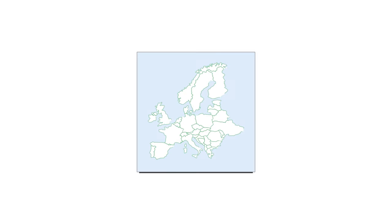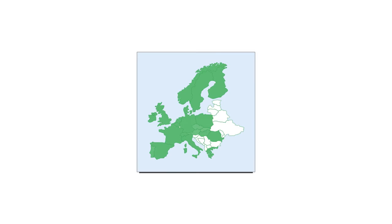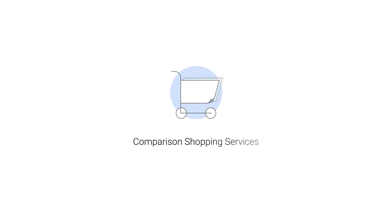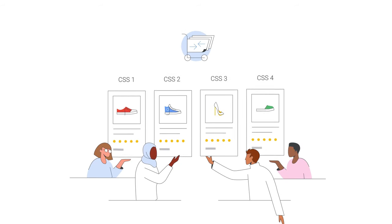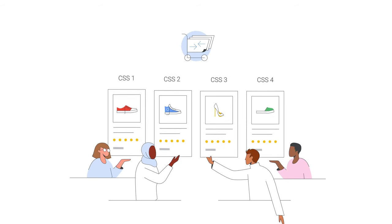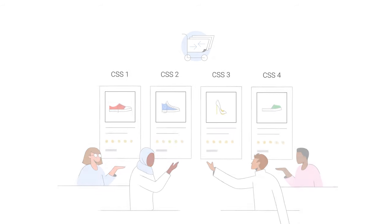To participate in shopping ads in countries where the CSS program is available, a merchant must be represented by a comparison shopping service, also known as a CSS, or with several CSSes. There are many to choose from.